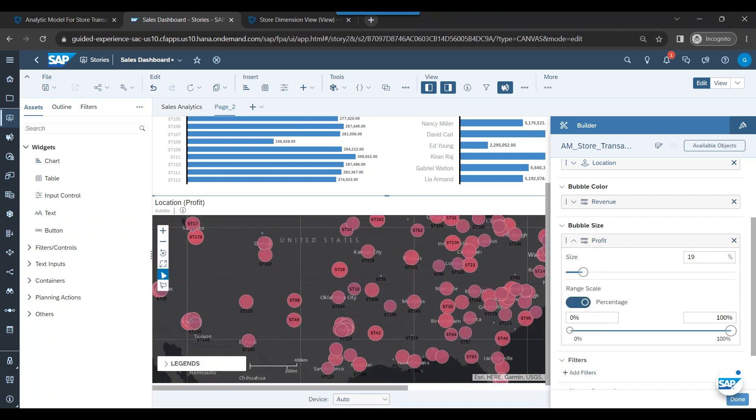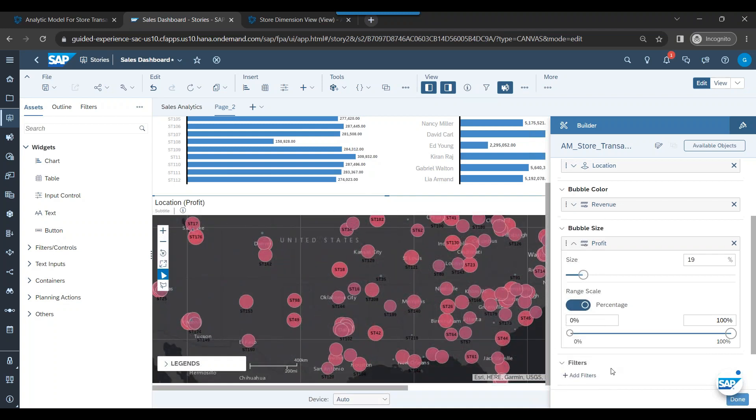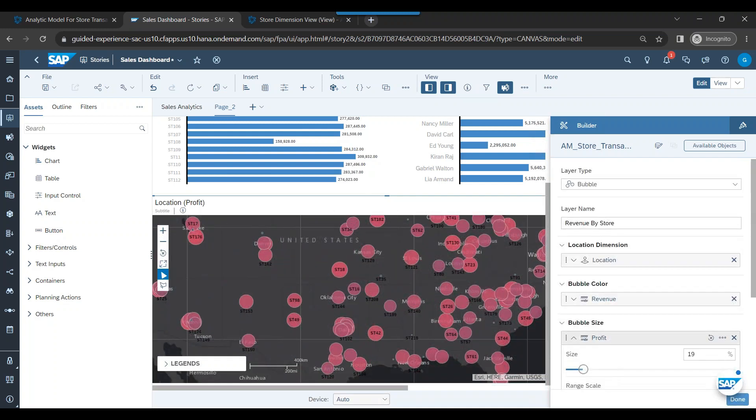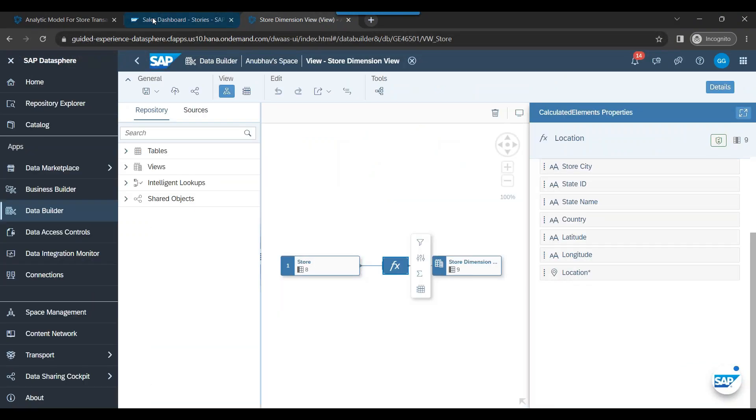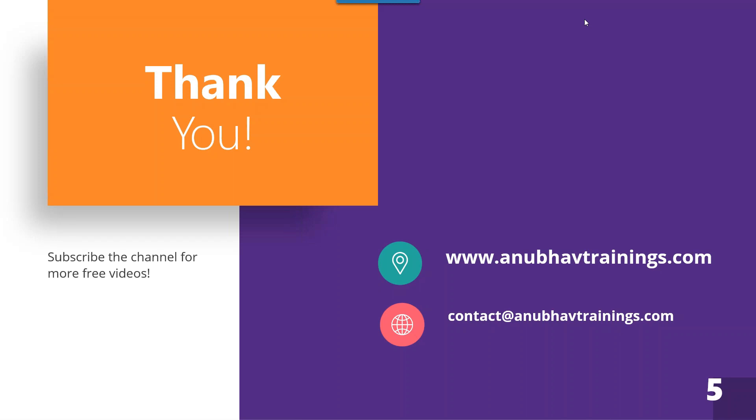So this is how exactly we can go ahead and design a dashboard by utilizing the additional dimensions which we have.